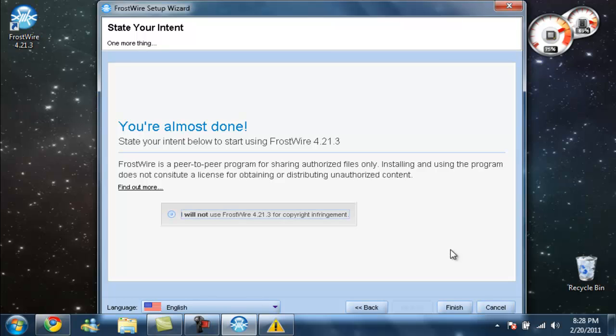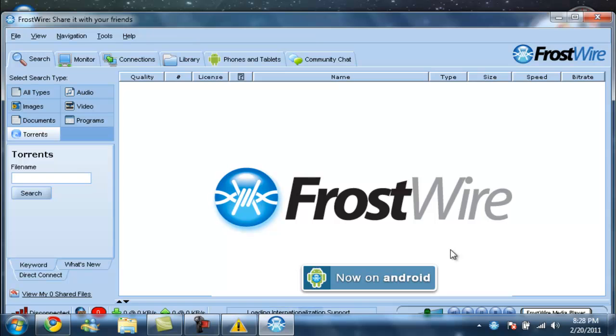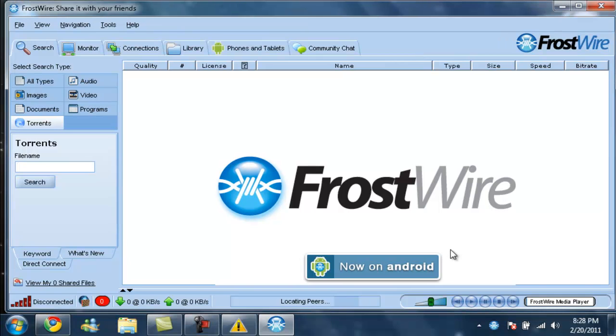Deferring with their terms and agreements and copyright and all that stuff. Alright, you now have FrostWire.